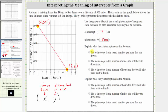Next we're asked to explain what the x-intercept means for Autumn. The x-intercept is the ordered pair seven comma zero, where seven represents the time in hours since Autumn has left San Diego, and the y-coordinate of zero represents the distance left to drive in miles. This means after seven hours, Autumn is zero miles from San Francisco, and therefore she has arrived at her destination.